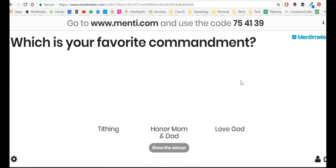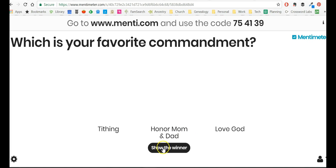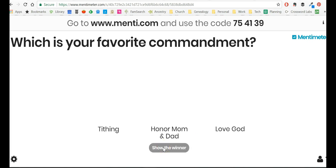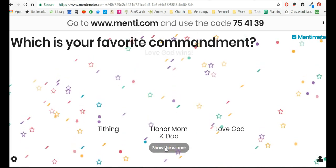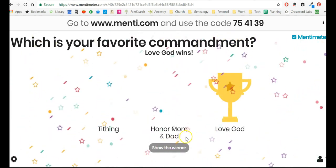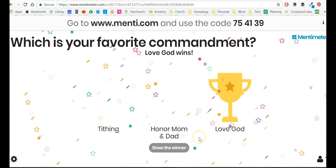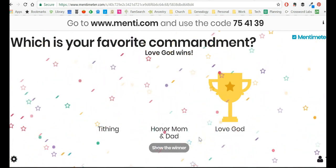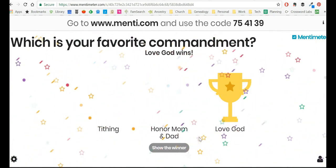And now when I go to this one, then, now when the person goes to the Mentimeter and they put in the code, they will actually see, they will have the option to vote on multiple questions. And so now I see, what is my favorite commandment? I'll say, love God, submit, and now we'll see, show the winner. And the winner is, love God, right? And this whole party happens.